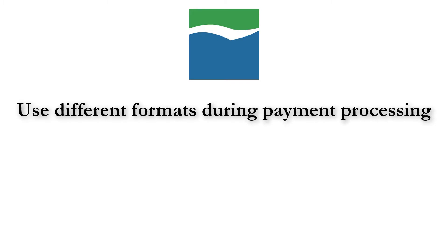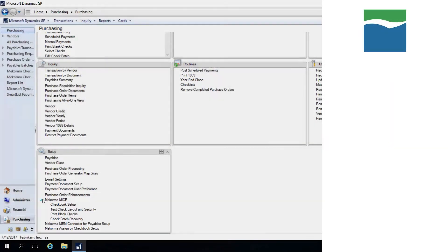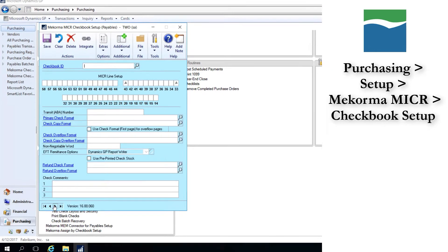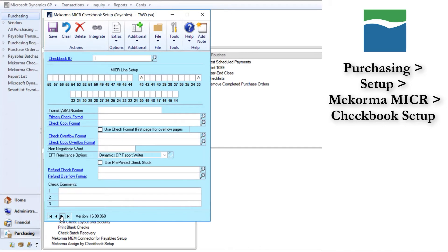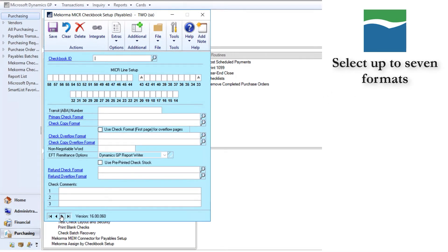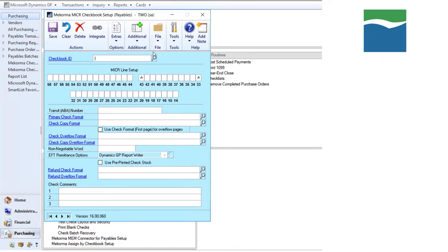To learn about the different formats you may want to create, open the McCorma Micra Checkbook setup window for payables. Notice that this window gives you the opportunity to select up to seven different formats for the different purposes used by Dynamics GP payables.